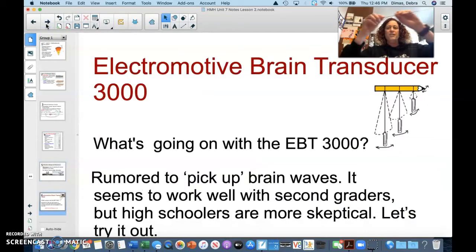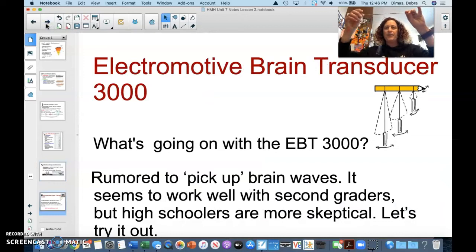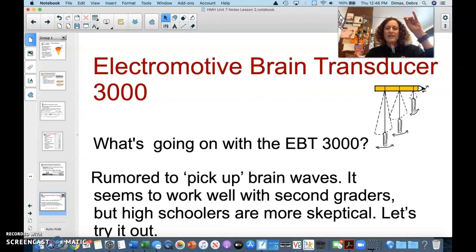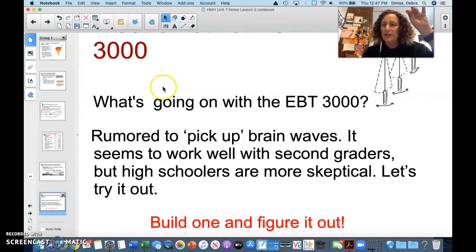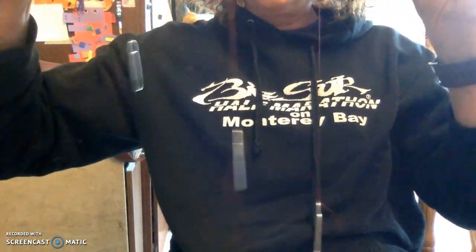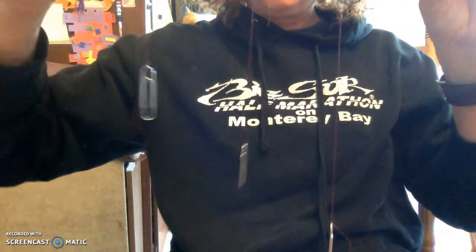You were supposed to do this yourselves, but that's not going to happen. This is the electromagnetic brain transducer 3000 — it's rumored to pick up brain waves. It seems to work well with second graders, but high schoolers are more skeptical. I'm going to make the screen big so you can see, and put this in front of my black sweatshirt. Notice that these three paper clips are different lengths.